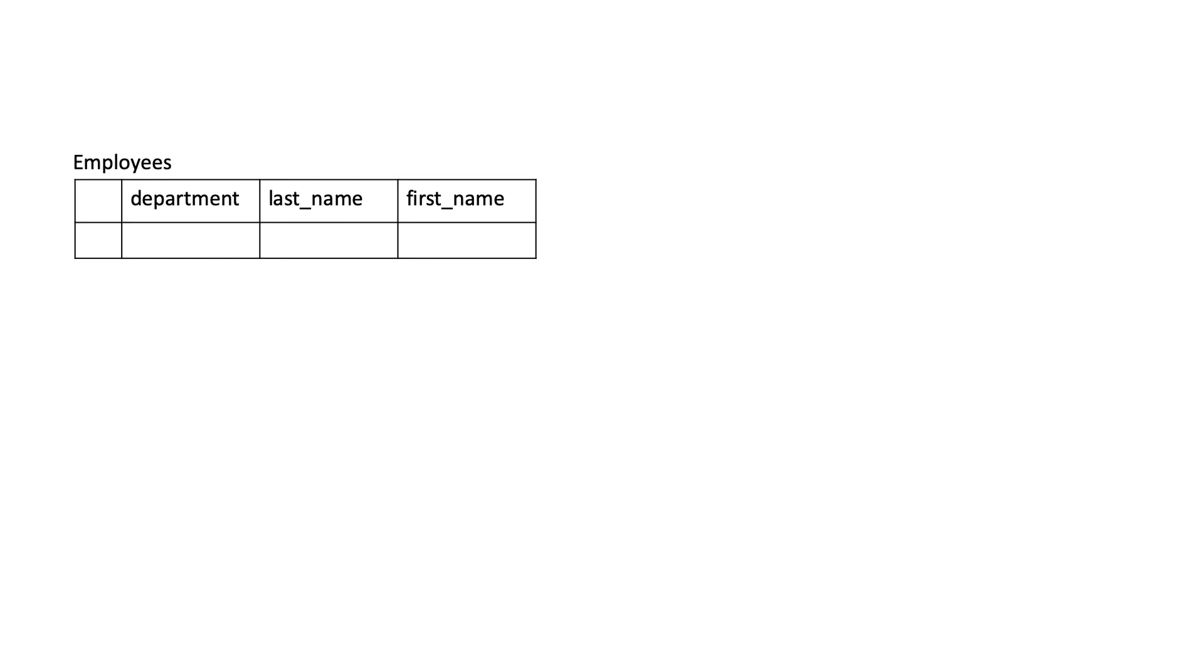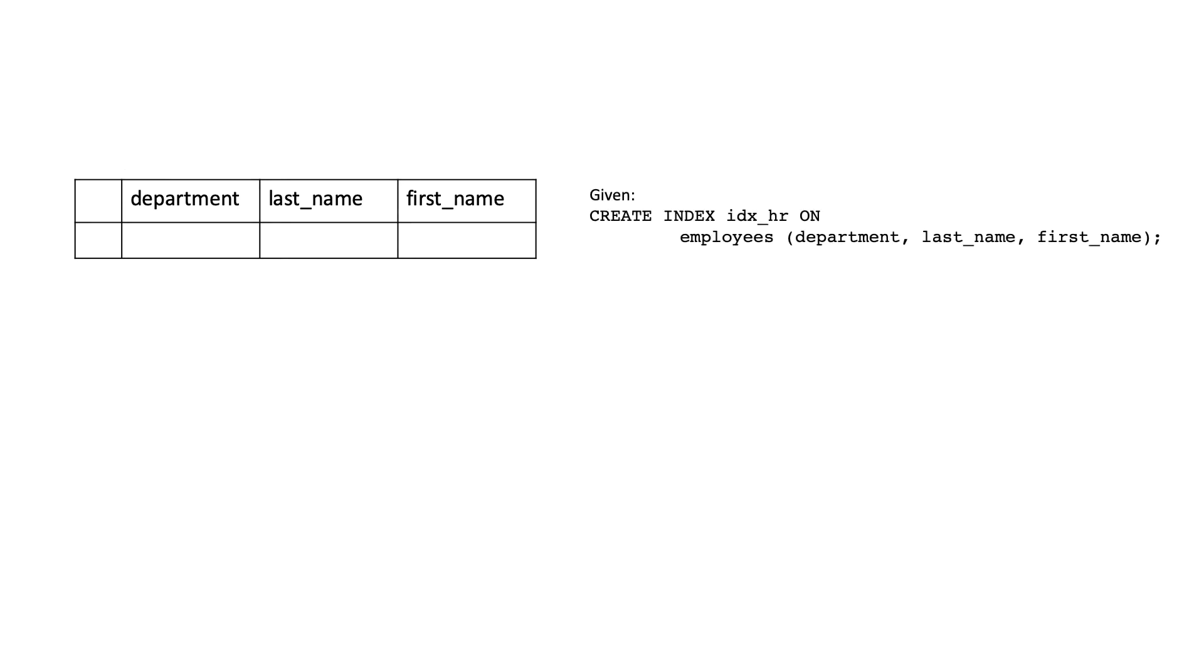Let's suppose we have a table containing three columns: department, last name, and first name. An HR application would make use of a combined index like this.